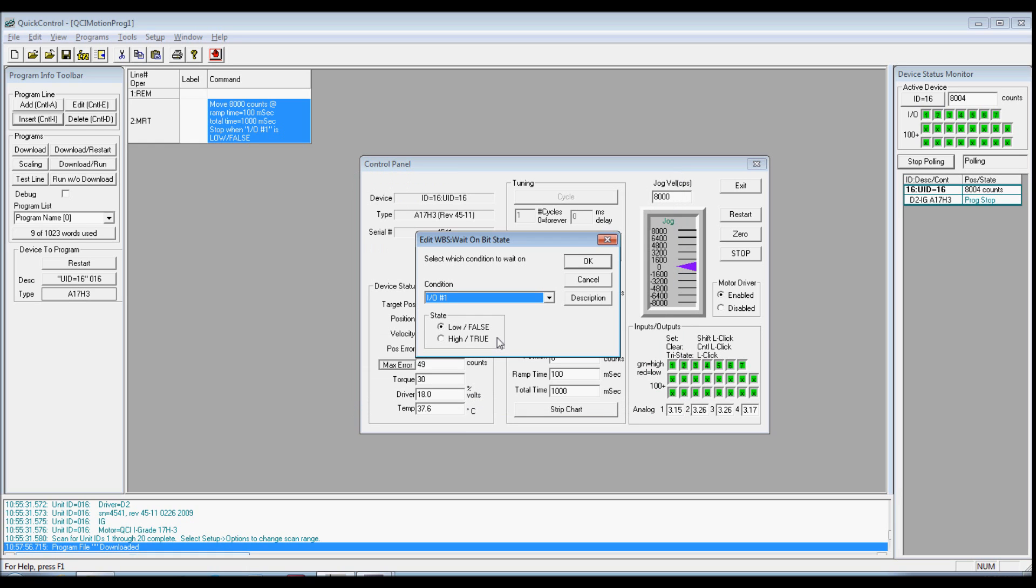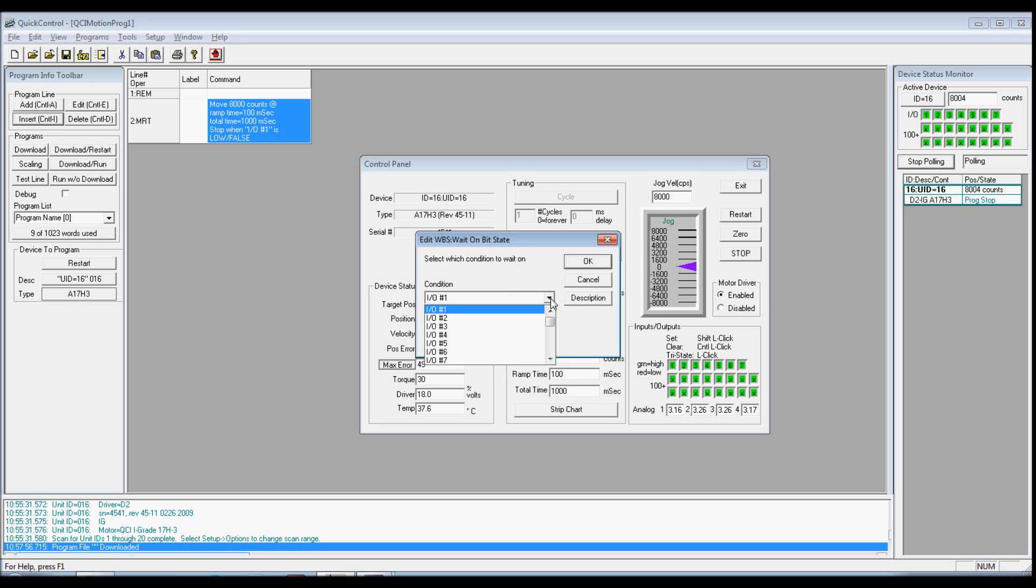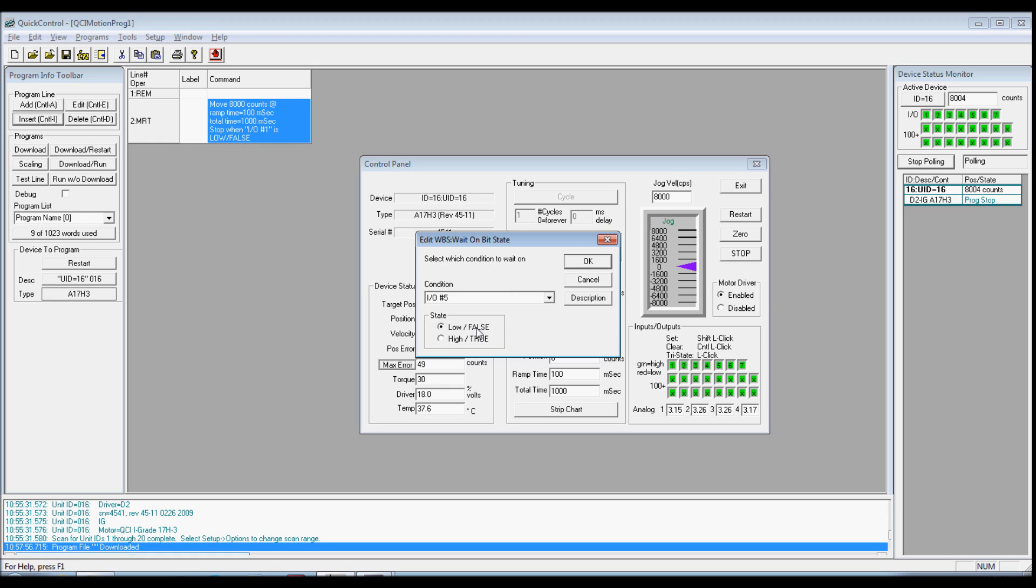Select the Flow tab. Double-click on WBS Wait on Bit State command. This command will cause the servo to wait at the program line until conditions are met.